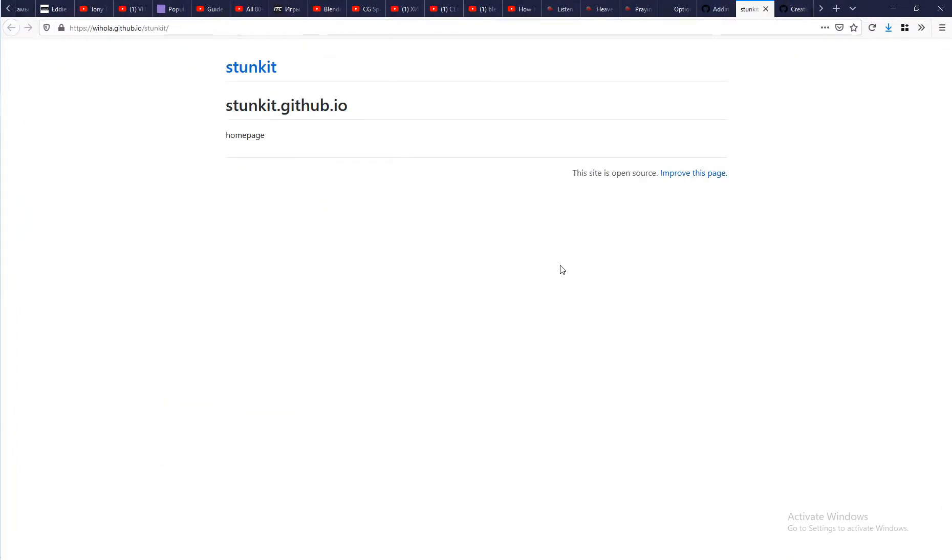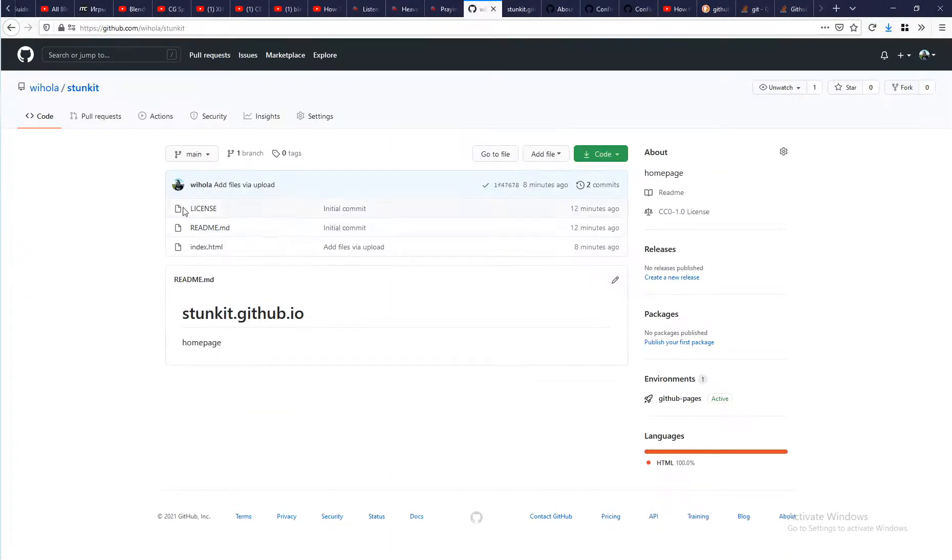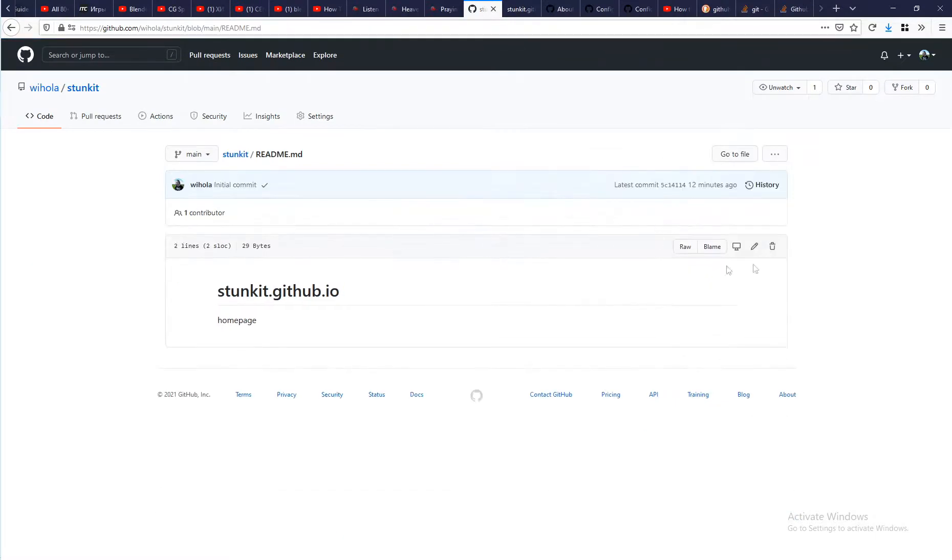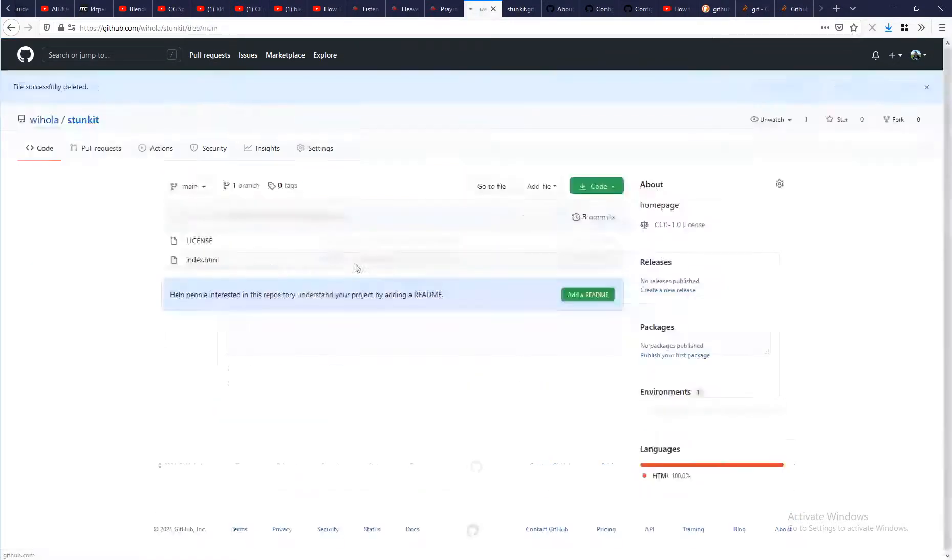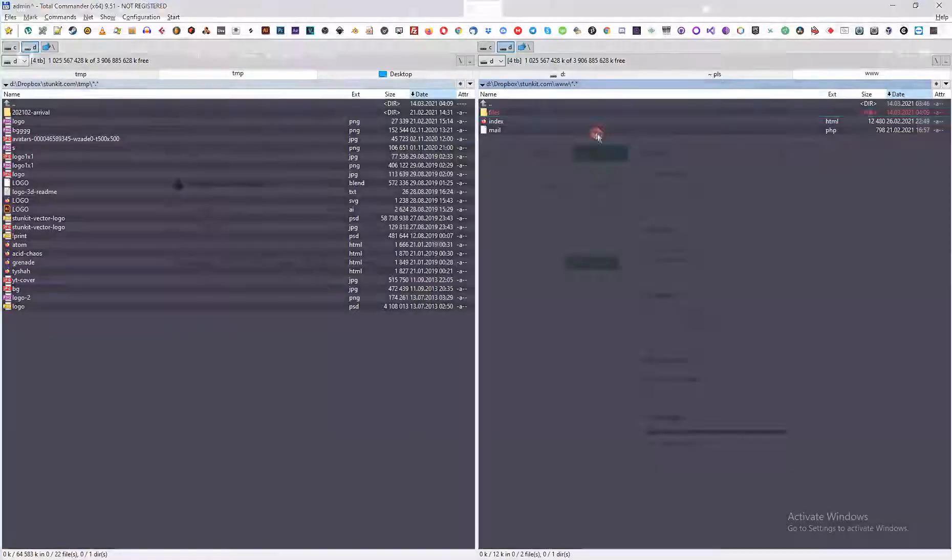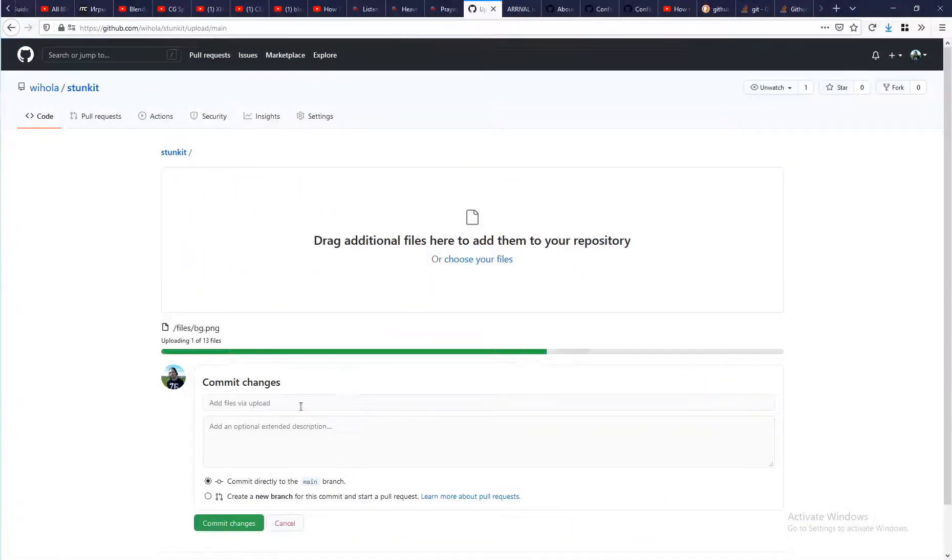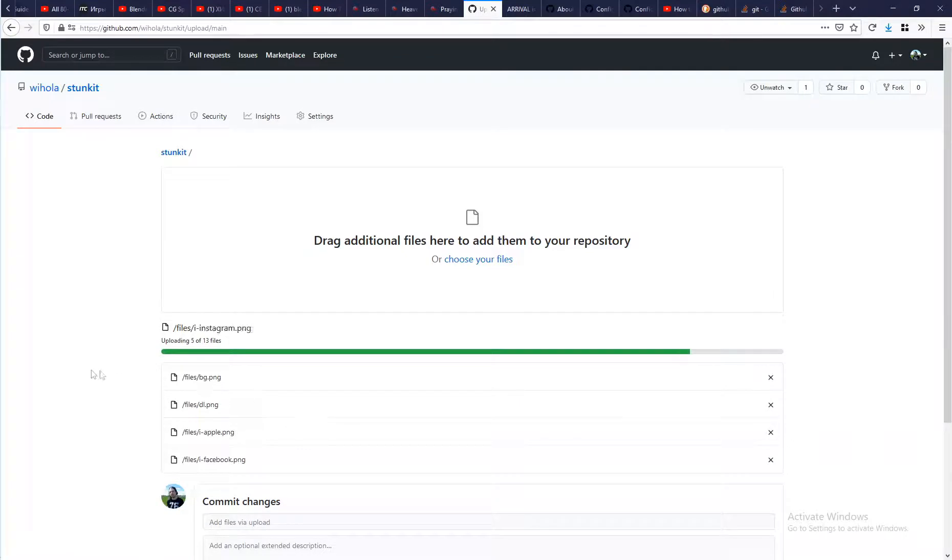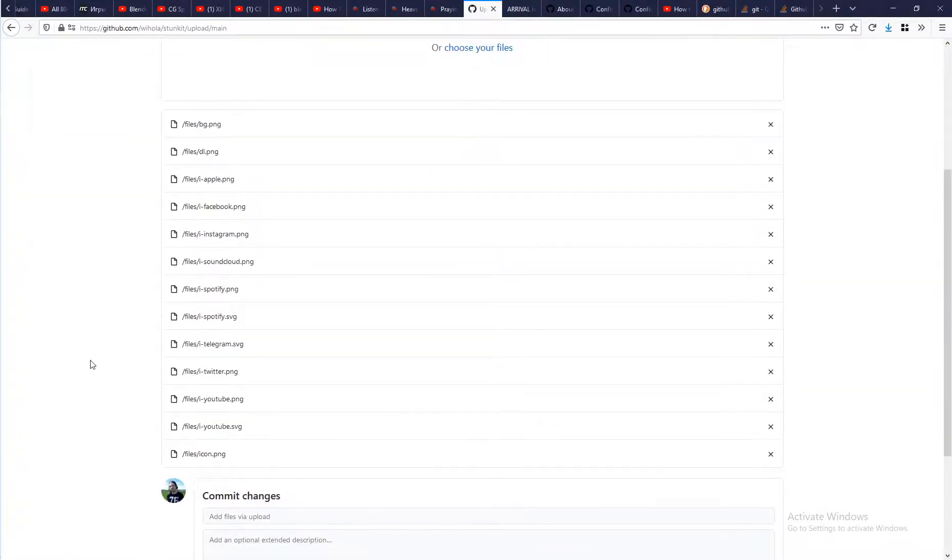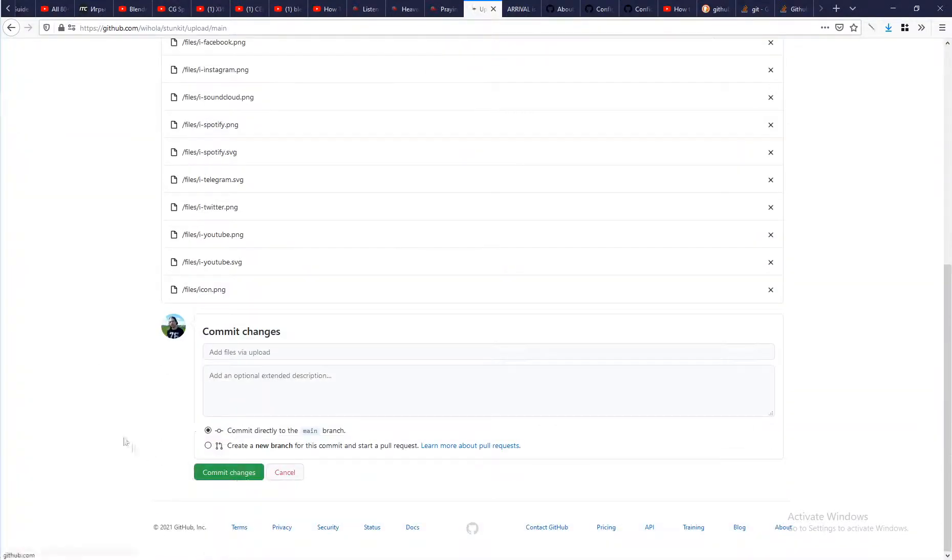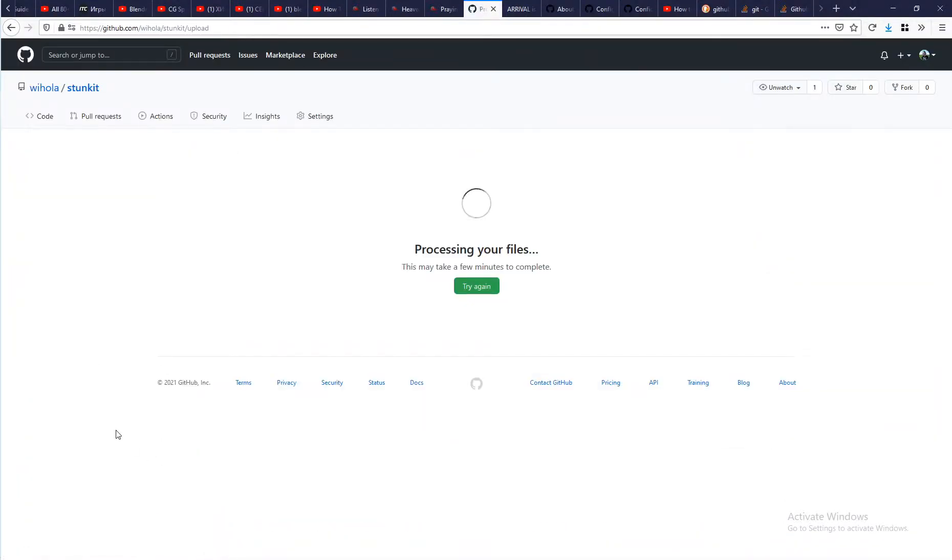Next go to settings and turn on the GitHub pages. To show my site I simply download readme file and upload my files. Then there is the option to add your custom domain.